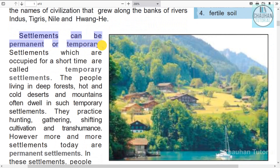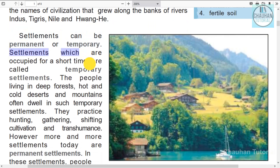Settlements are of two types: permanent or temporary. Settlements which are occupied for a short time are called temporary settlements.